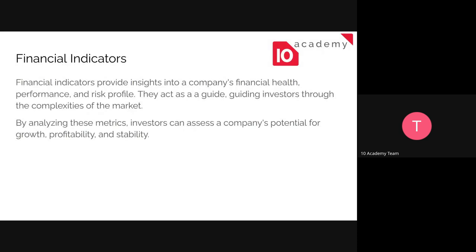So let's start with what they are. Financial indicators are just part of the financial report. They provide insights into a company's financial health, their performance, and risk profiles. These are the things that we look into a company before investing in it, and help us decide if we should buy or sell the shares we have.